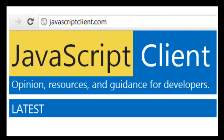That's the nickel tour of JSFiddle, which I think is an indispensable tool for exploring ideas in JavaScript and sharing them with others. Thanks for watching, and check us out at javascriptclient.com.